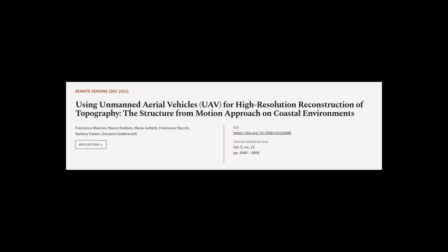This article was authored by Francesco Mancini, Marco Dabini, Mario Gatelli, and others.